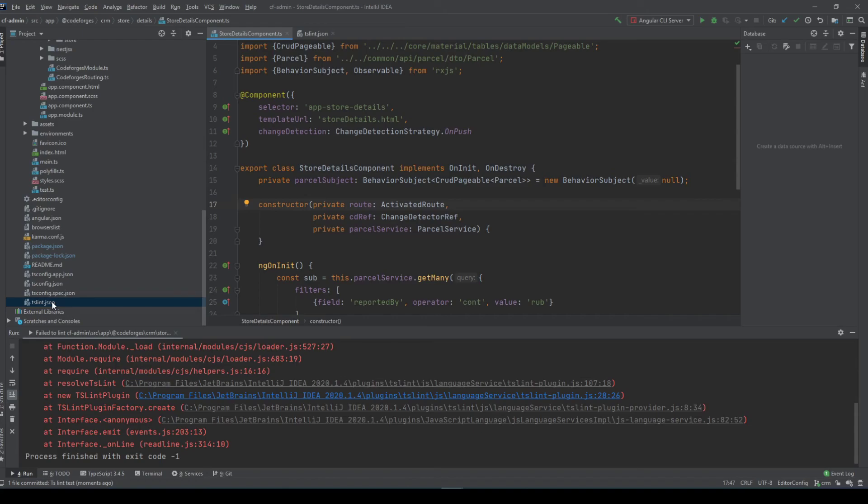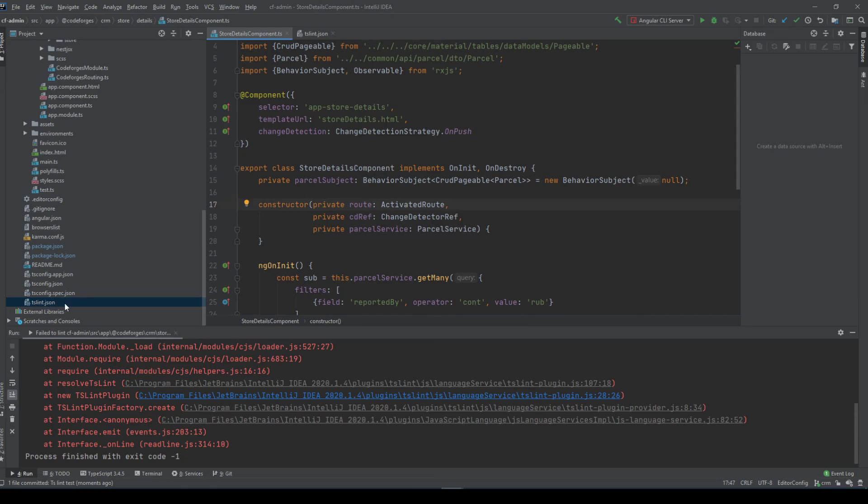It can be also an ESLint rule, and probably in future the TSLint will migrate to ESLint because as far as I've read TSLint is gonna be deprecated in favor of ESLint.